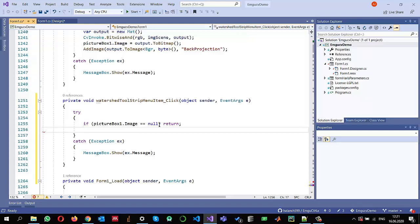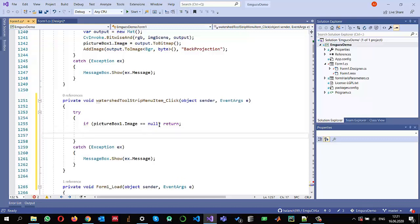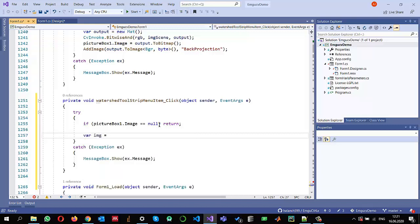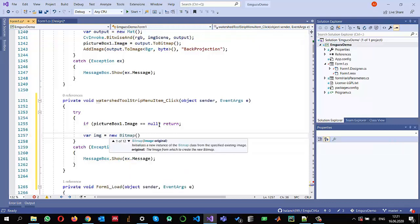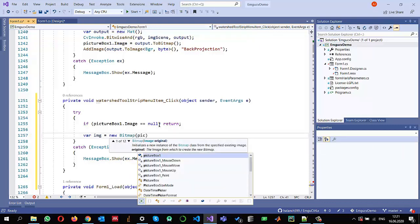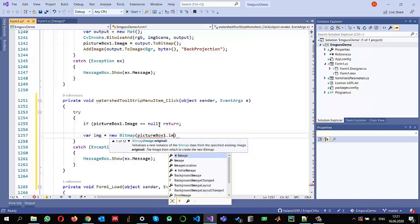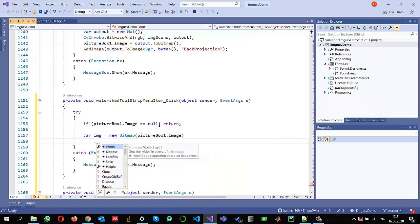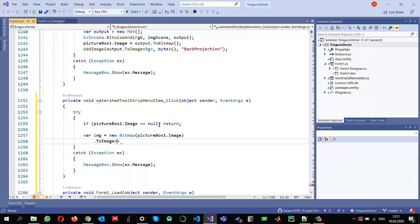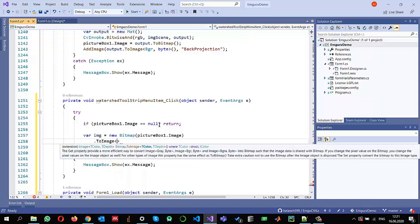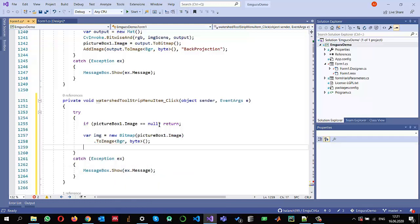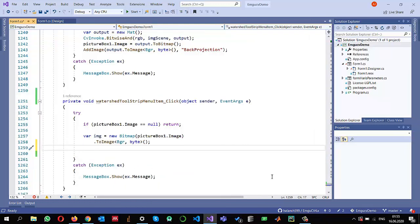Once we make sure there is an image, I can read it into a variable called `img`. I will create a new Bitmap object passing in `pictureBox1.Image`. Since I need an EMGU CV structure, I can use `ToImage` to convert it into an EMGU CV BGR image with depth in bytes.